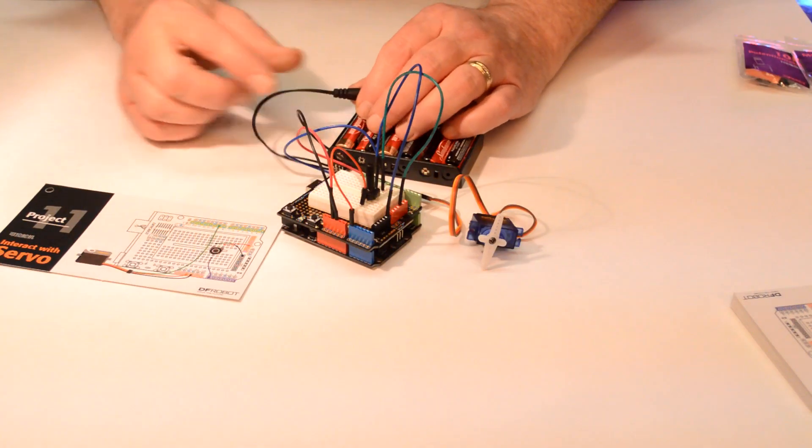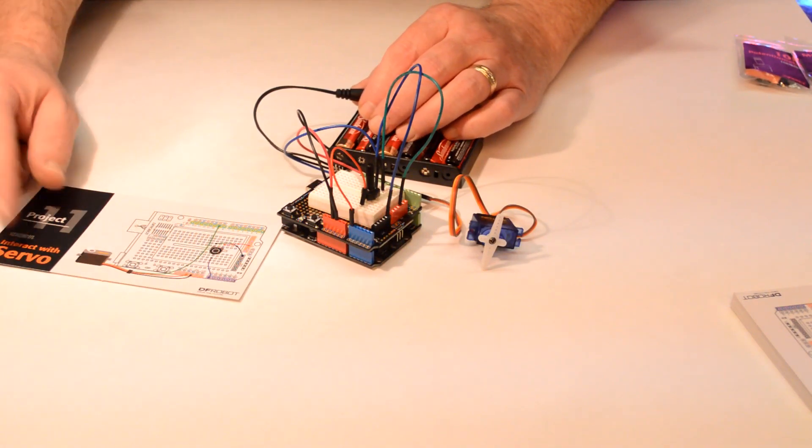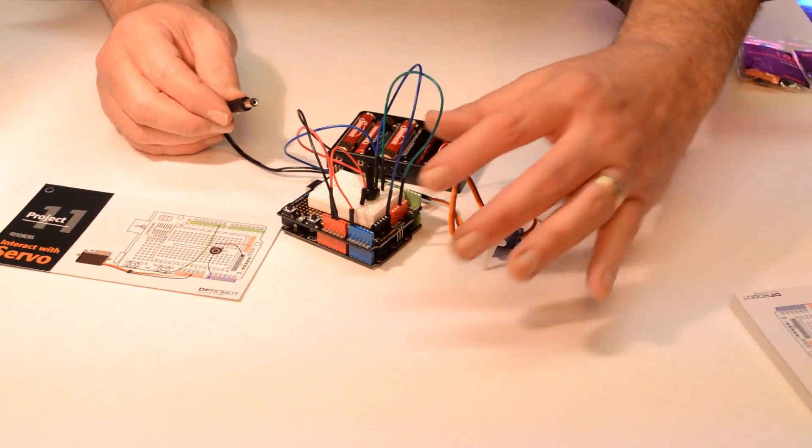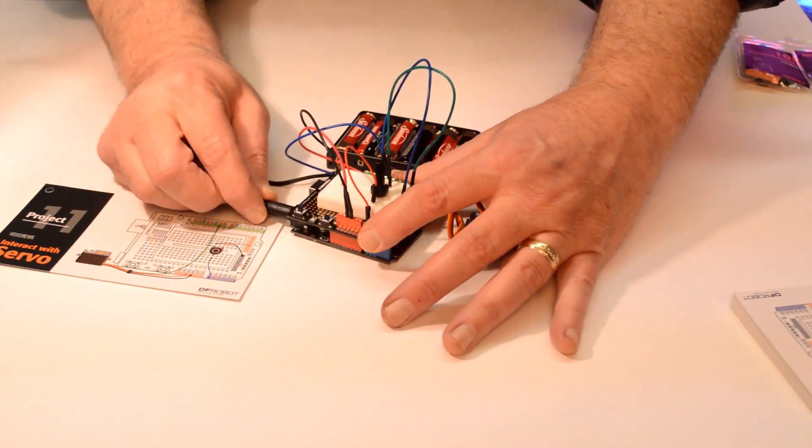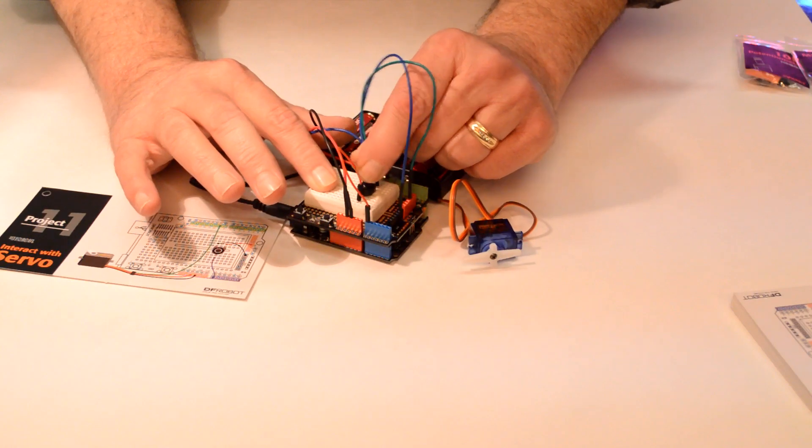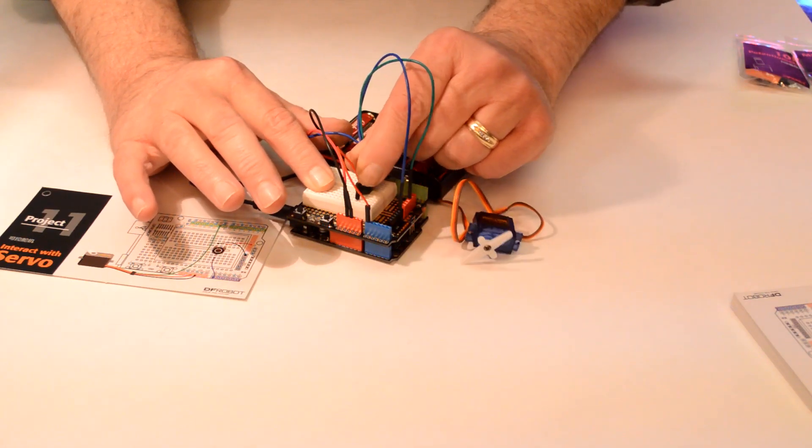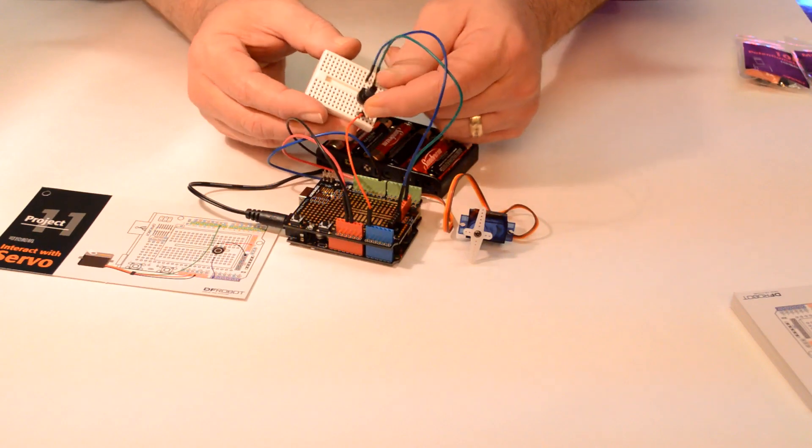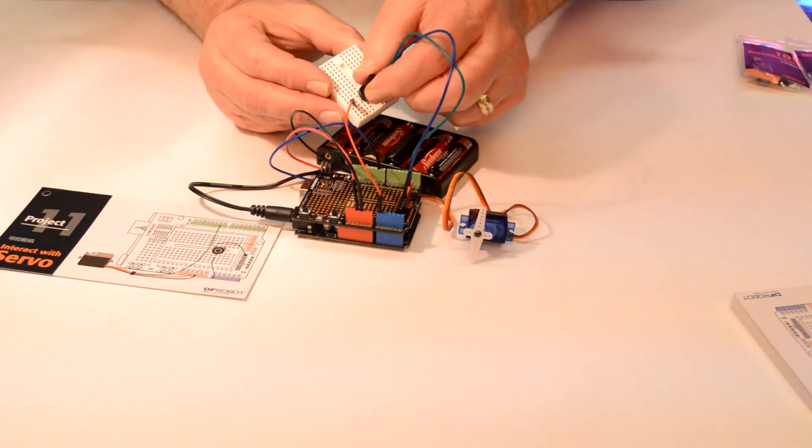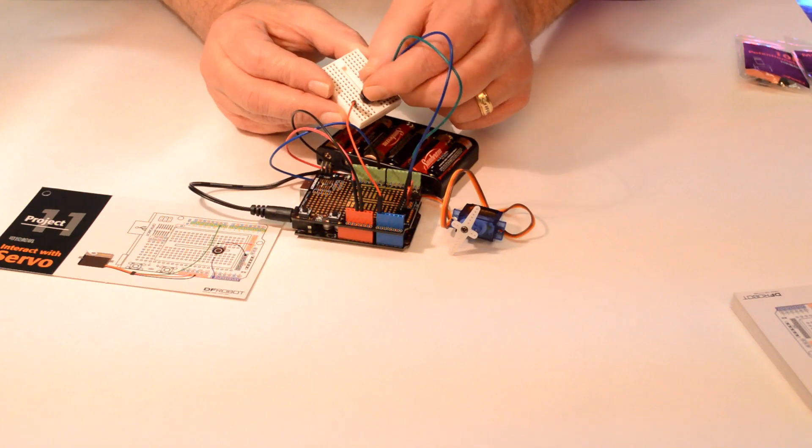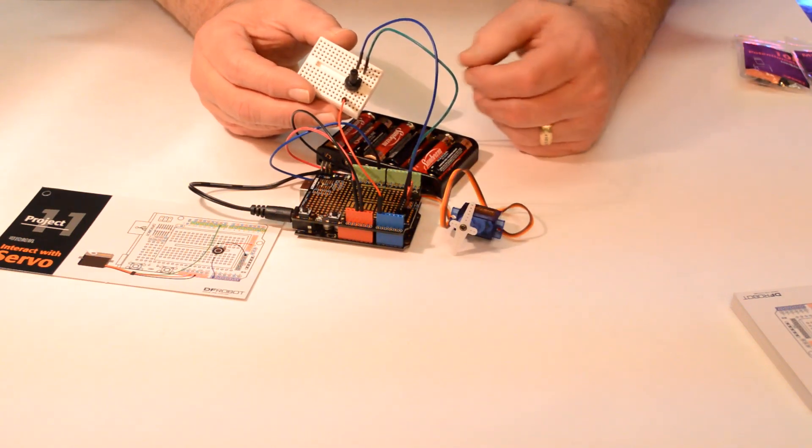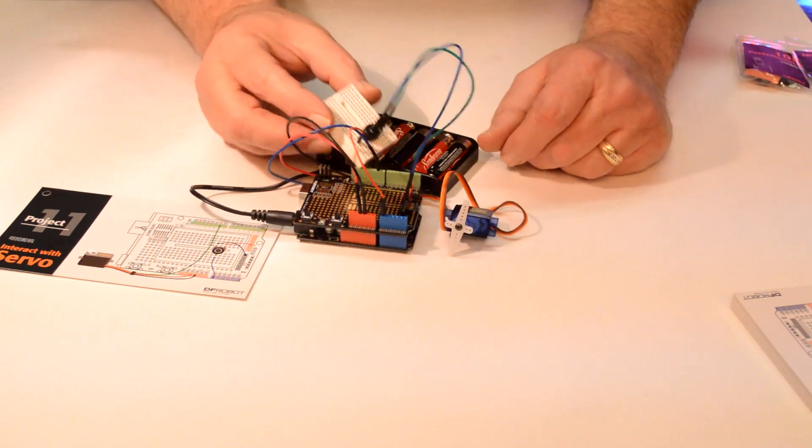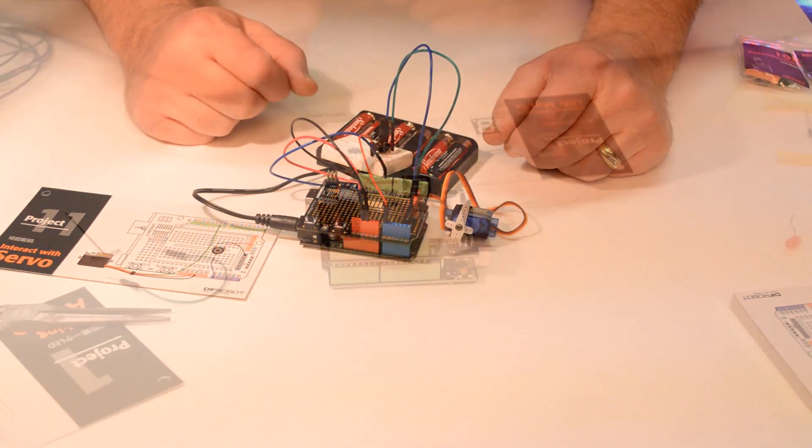All right. So I just made project 11. This is the servo controller. Just took a few minutes to put together and let's check it out. Look at that. I could pull this board right out of here and use it like a remote control. Imagine the things you could build with this. You could build a robot or all kinds of things. Let's go ahead and make something else.